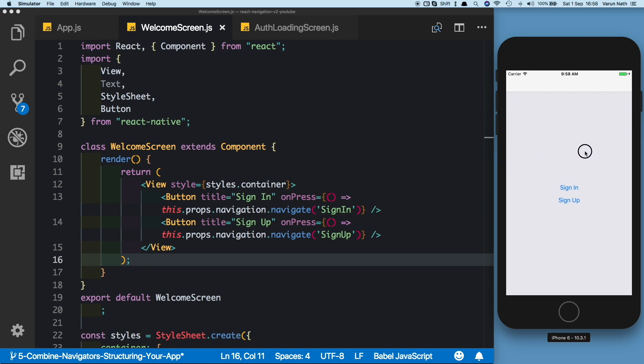Because we're using createSwitchNavigator, there is no way to go back to the OffloadingScreen, and that is exactly what we want. In the next video, we'll set up our tab navigator and drawer navigator once the user is signed in.